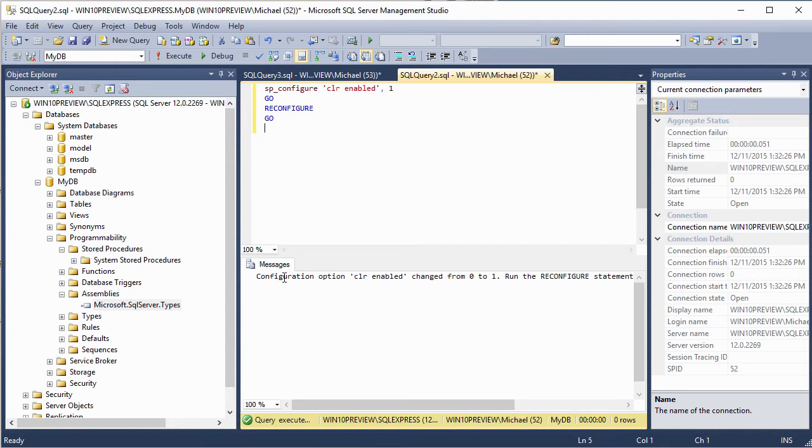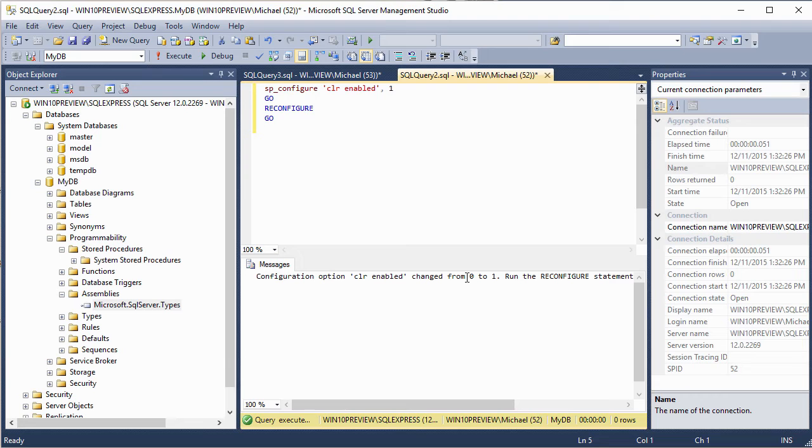And you can see that we've got the message configuration option, SQL CLR enabled, changed from 0 to 1. So now the CLR is enabled. Now let's go ahead and flip over to Visual Studio, and we'll have a look at our SQL CLR stored procedure.